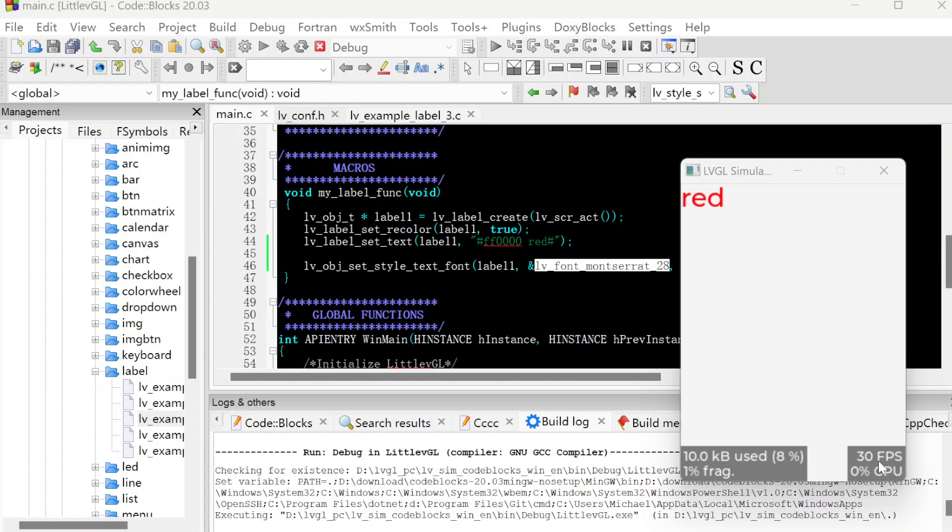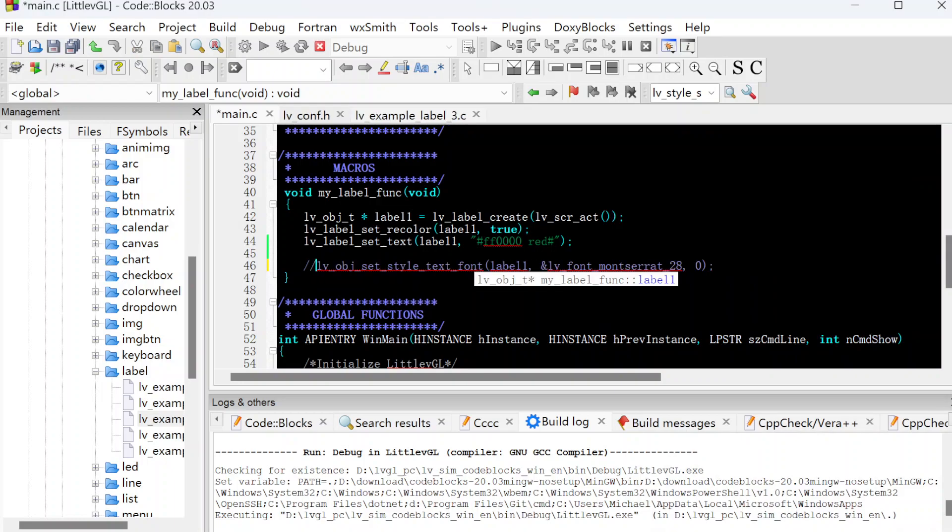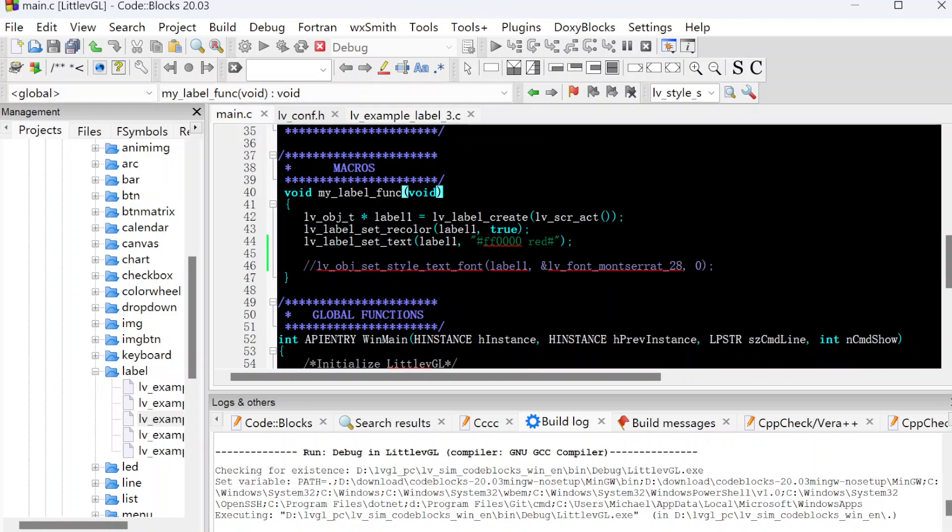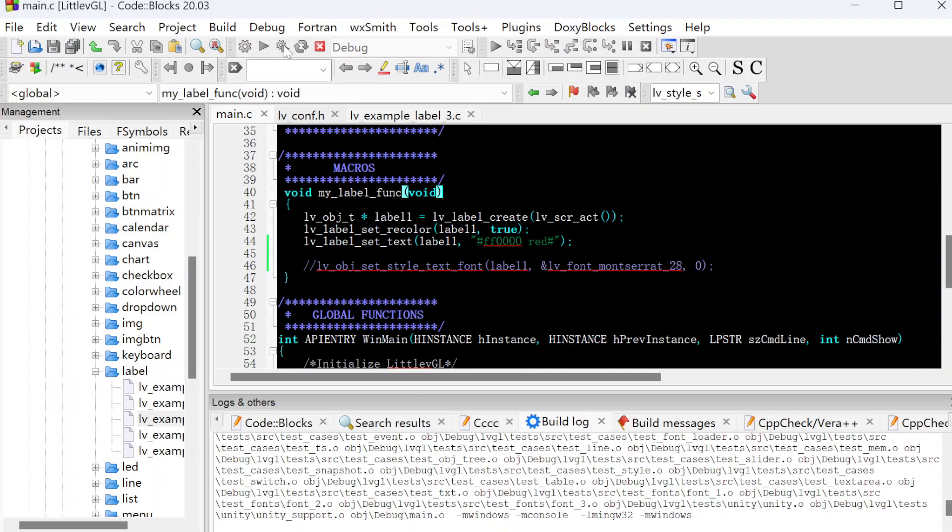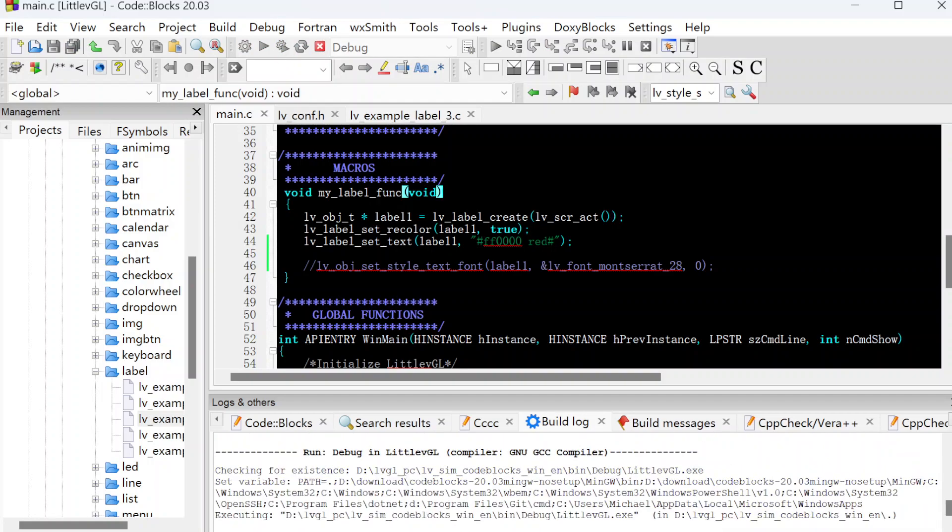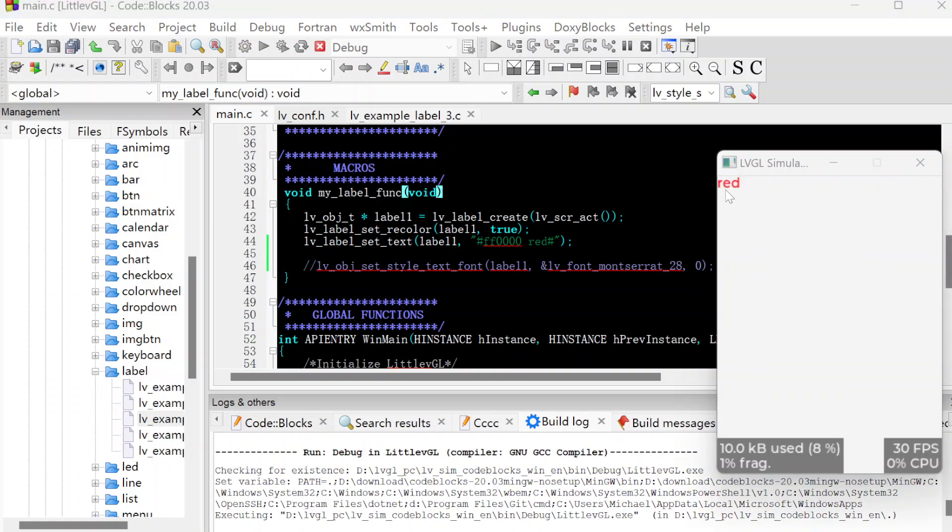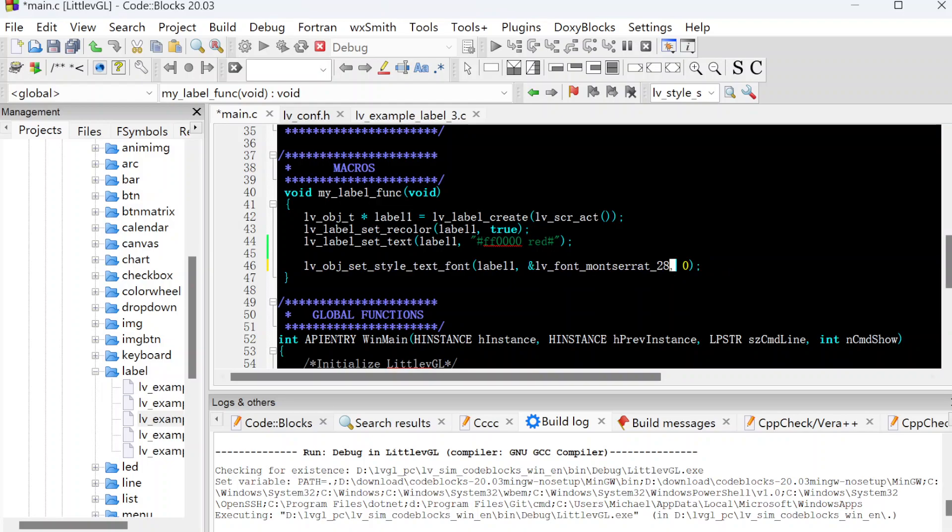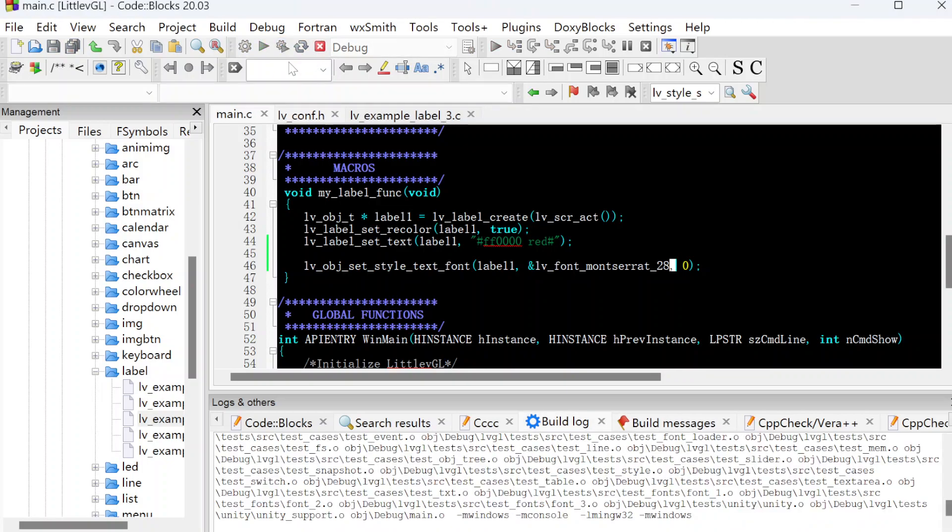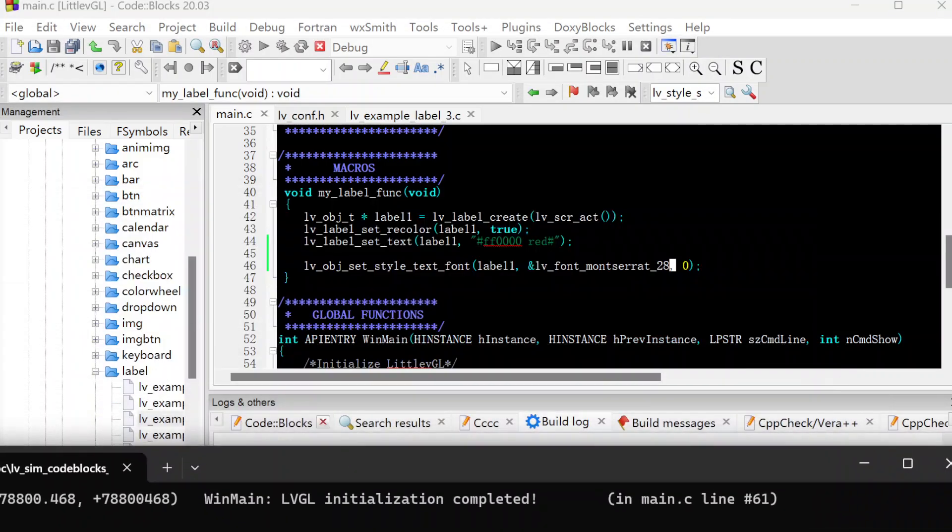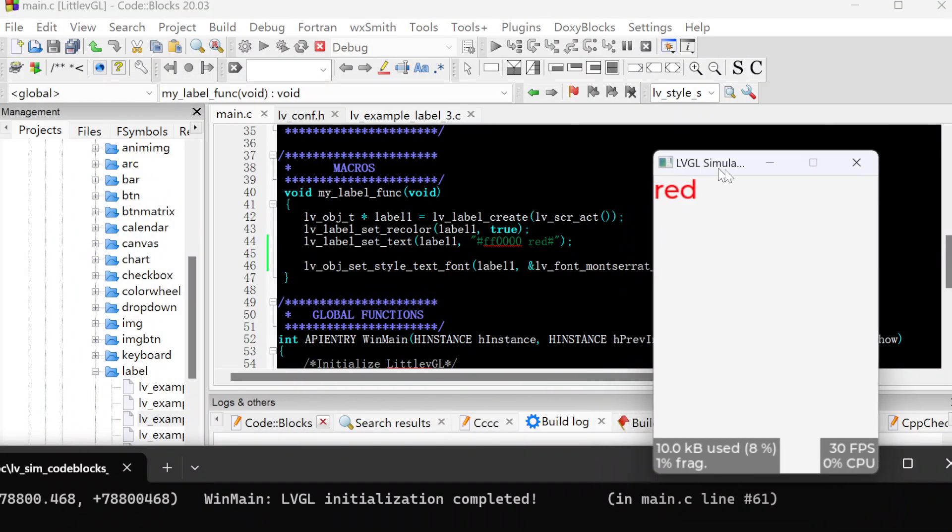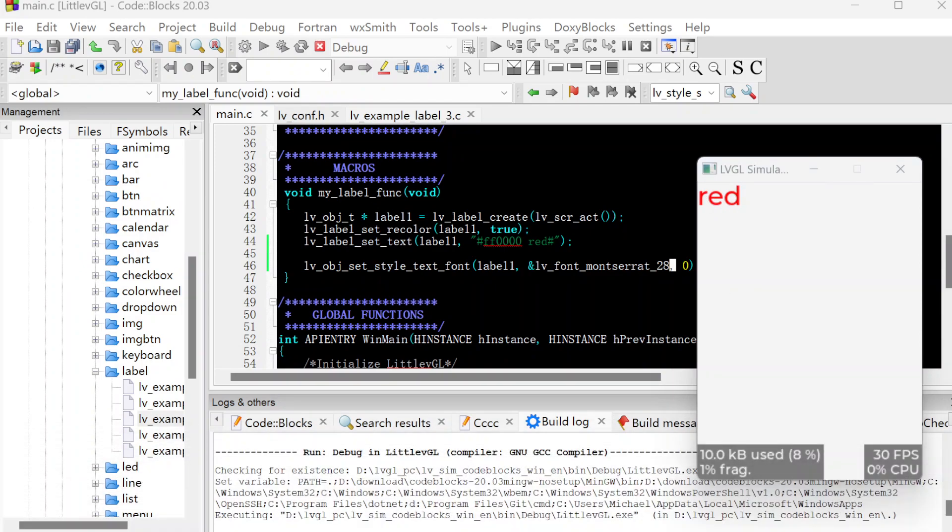The red size, the letter red size, already changed. But the other letters on the screen keep the same default as the 14. If we remove this line again and see the default size of the red, the default font size is this size. If we open this line, it will be 28 size. It's much bigger.